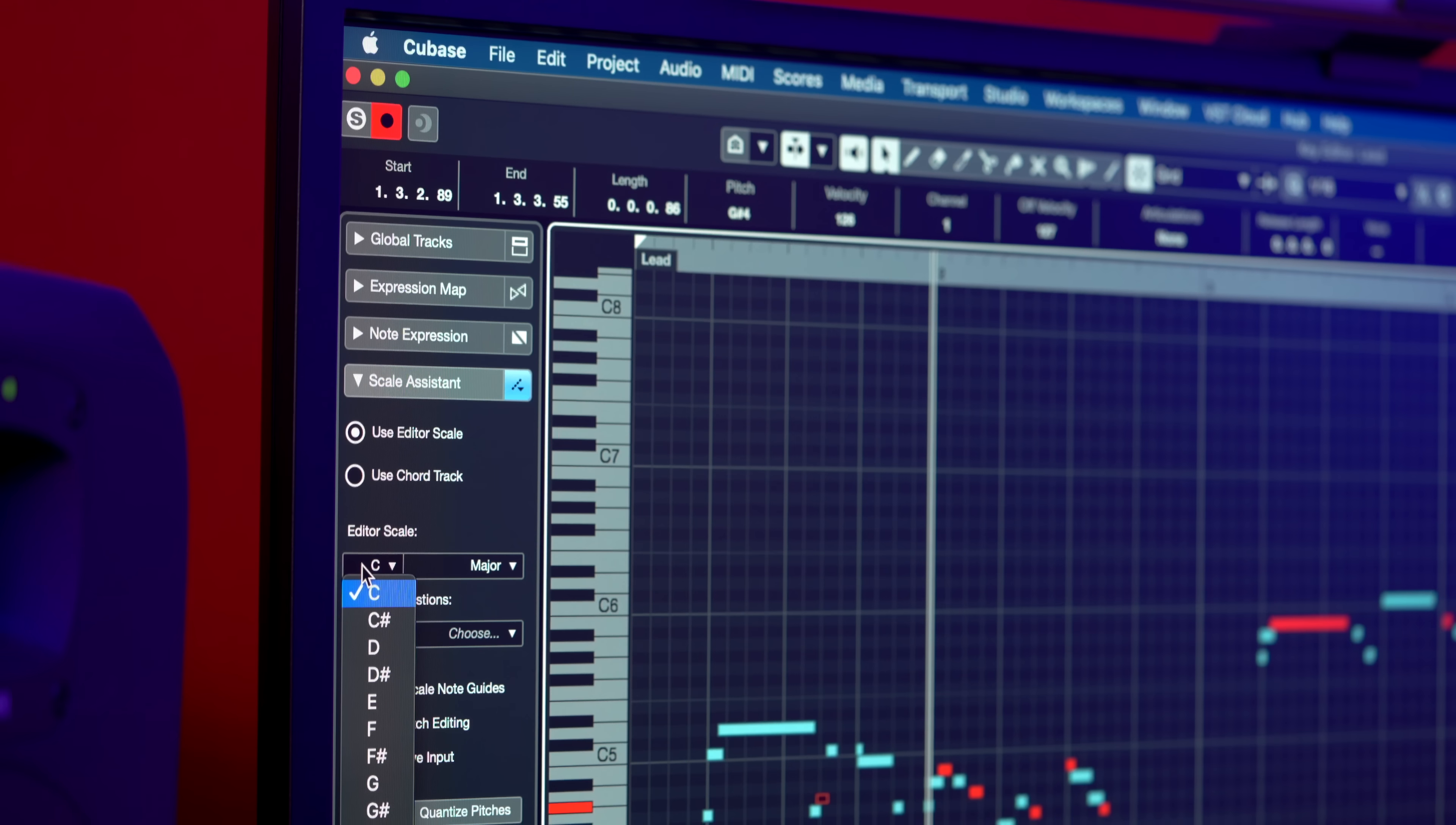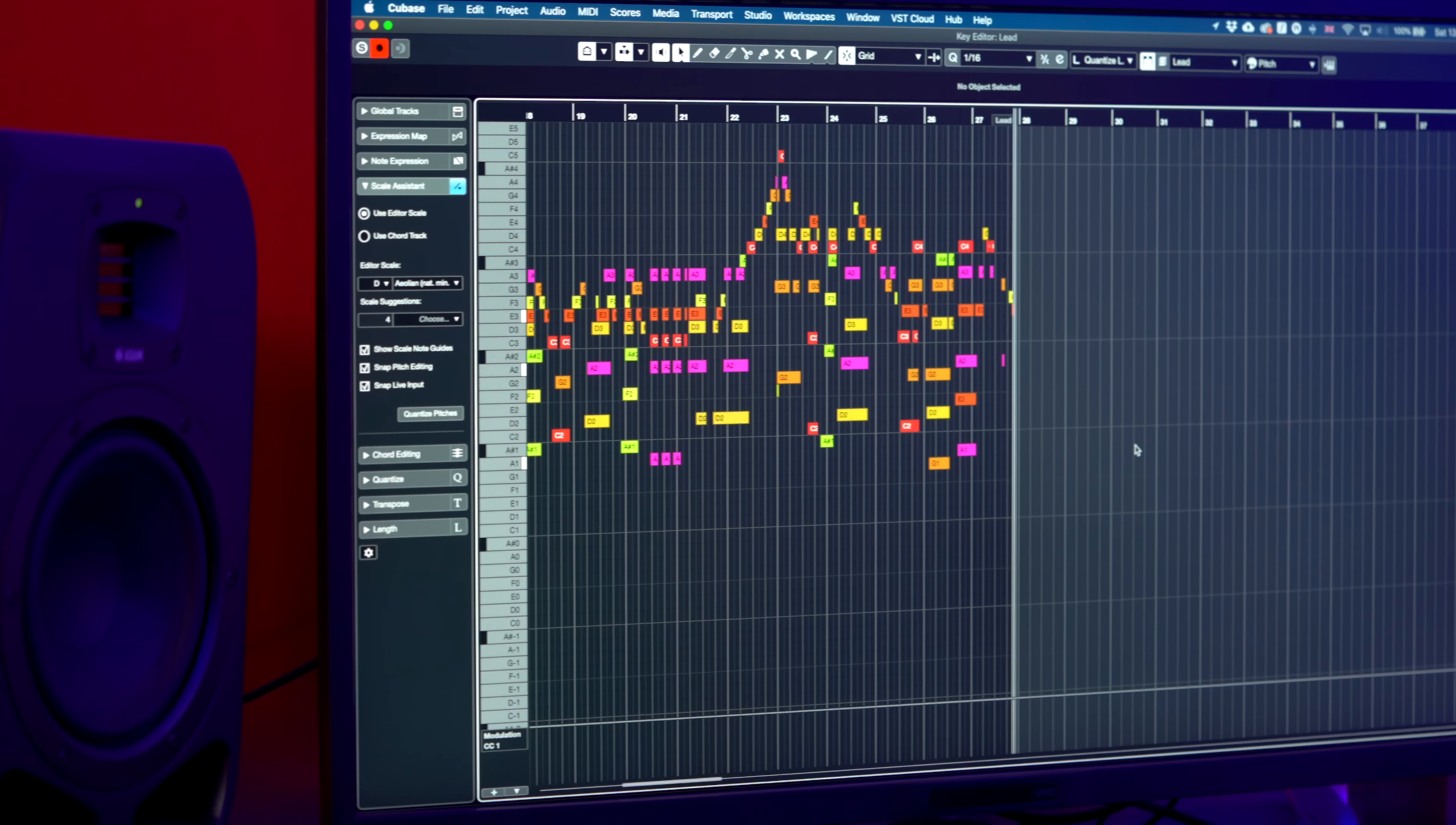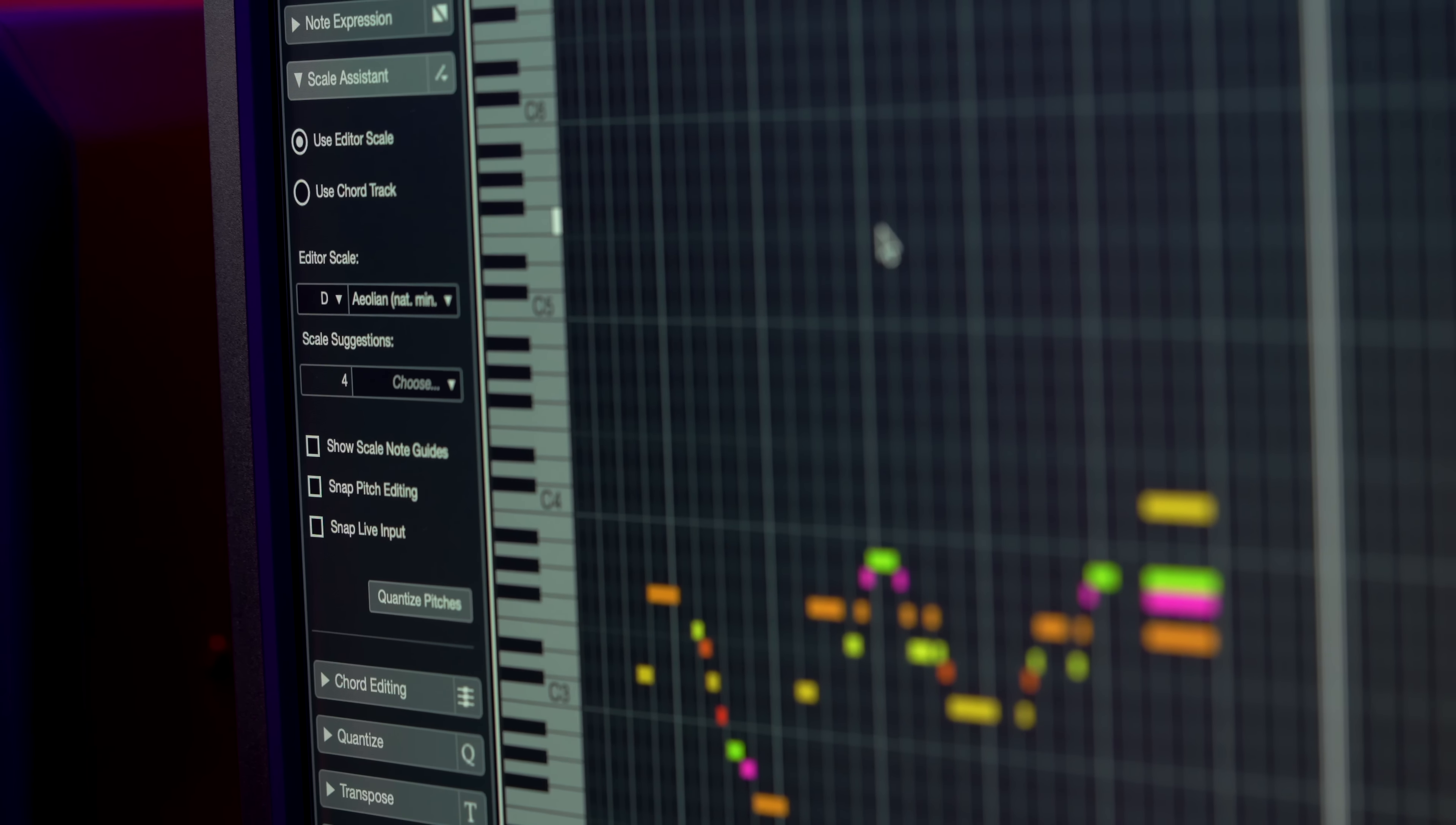The Scale Assistant is a superb addition to your songwriting toolkit. You can set your song's scale in the Key Editor and follow its lead, quantize a solo to the scale or play live in perfect tune. You can change the view to only see the notes of the set scale. You can even let the Scale Assistant analyze your MIDI recording and suggest the right scale. Now there are no more excuses for wrong notes, let's check it out.